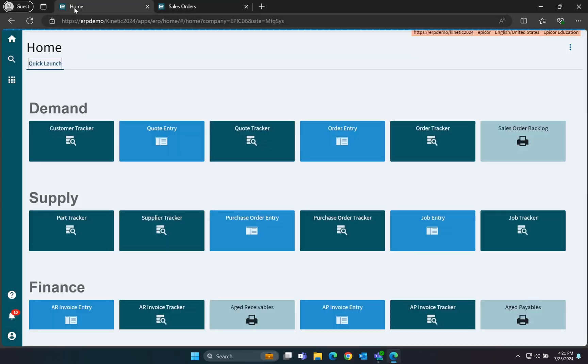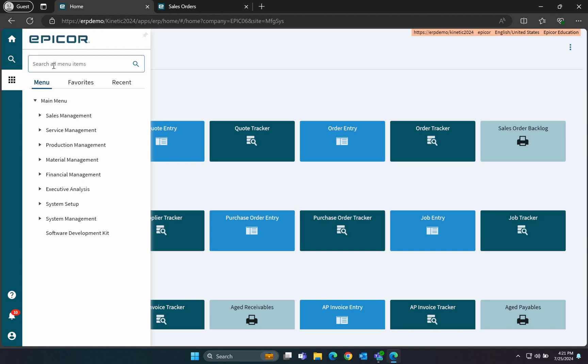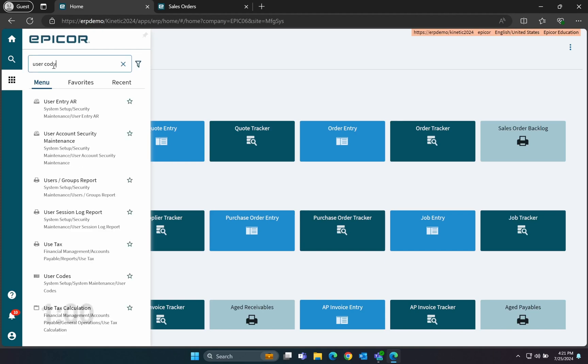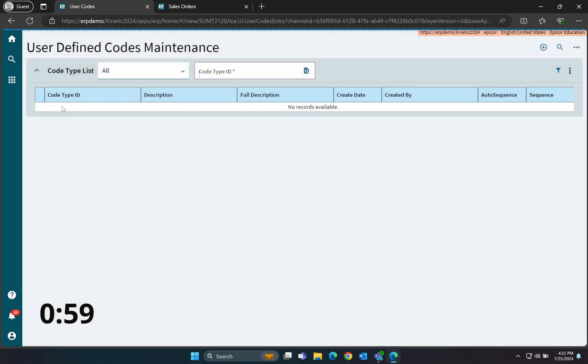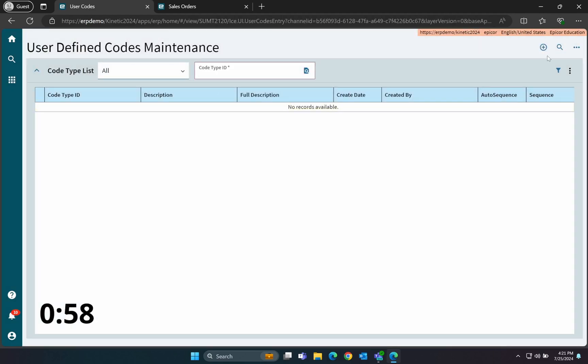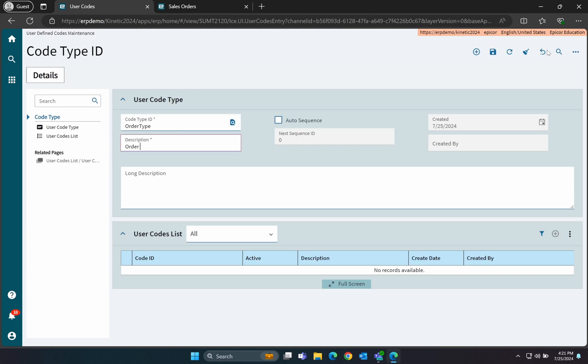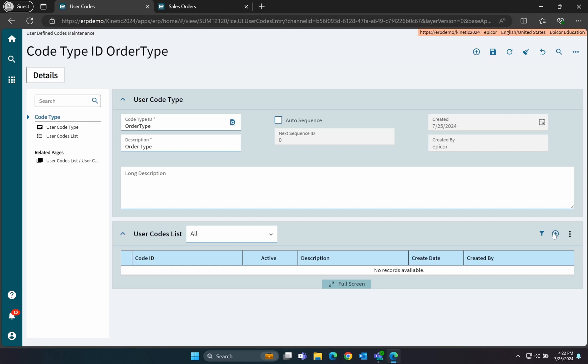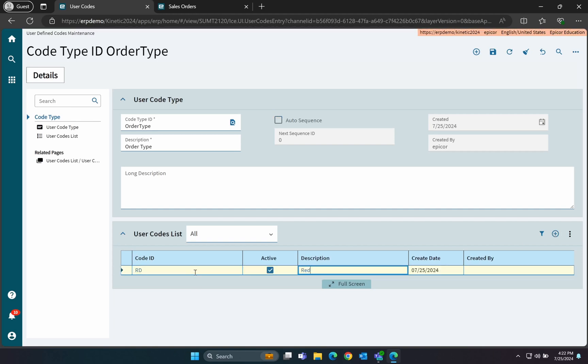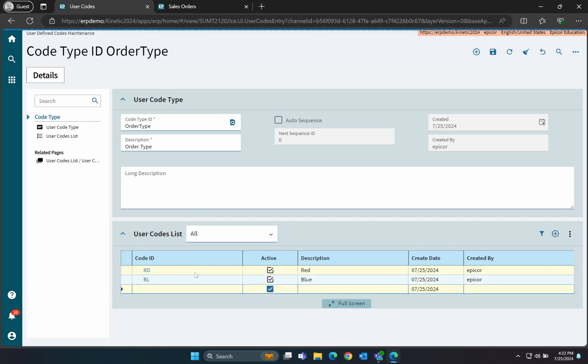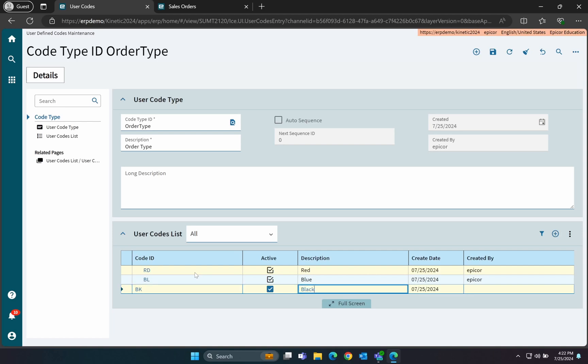Next, we'll define our user codes. Keep the Application Studio open because we'll be back here shortly. From the main menu, open User Codes and create a new user code type named Order Type. Then, add your user codes with a two-character ID. For this example, we'll use red, blue, black, and white.